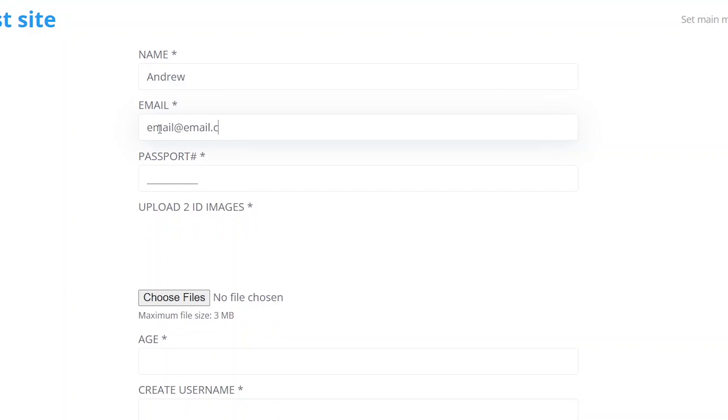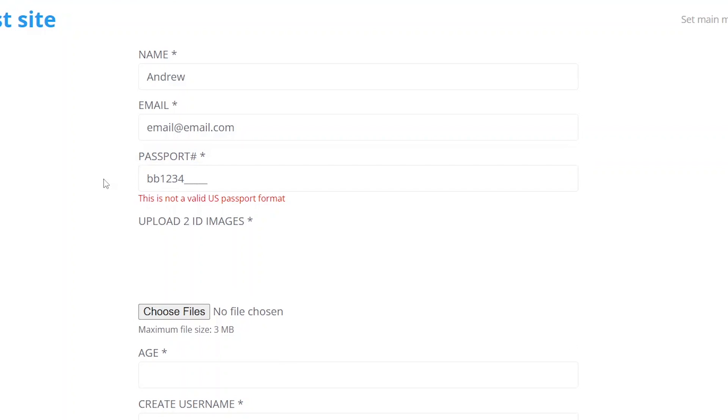The passport number field has an input mask containing numeric and alphabetical characters at certain positions, so the input is not validated until the user provides the content in the correct format.